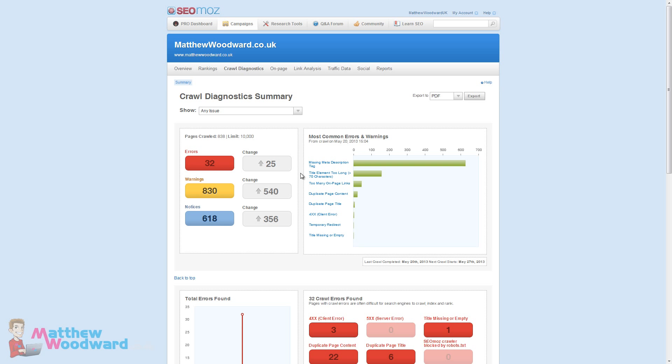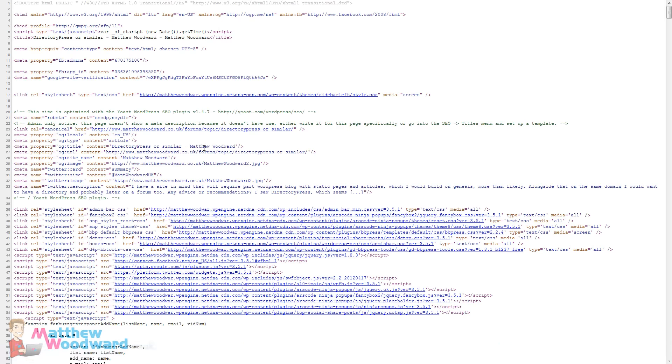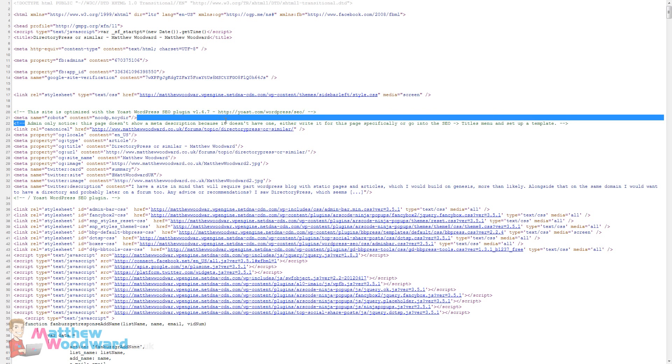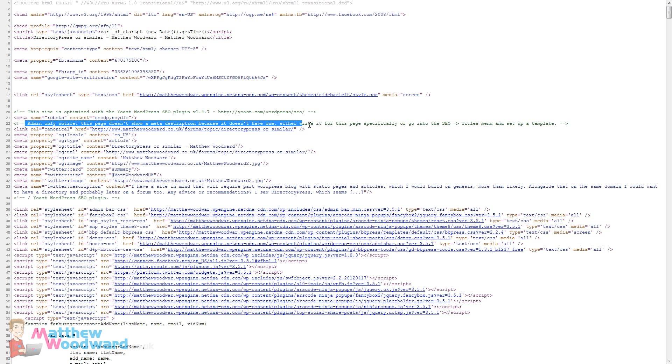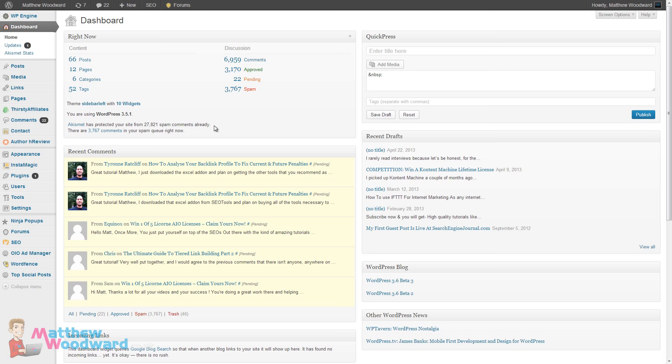Let's take a look at fixing some of these issues quickly. The missing meta description tag is one of the main offenders and it was mostly forum topics, replies and category pages that contributed to that. If we look at the source code here of a forum post, it even says for us admin only notice this page doesn't show a meta description because it doesn't have one. Write one specifically or set up a template.